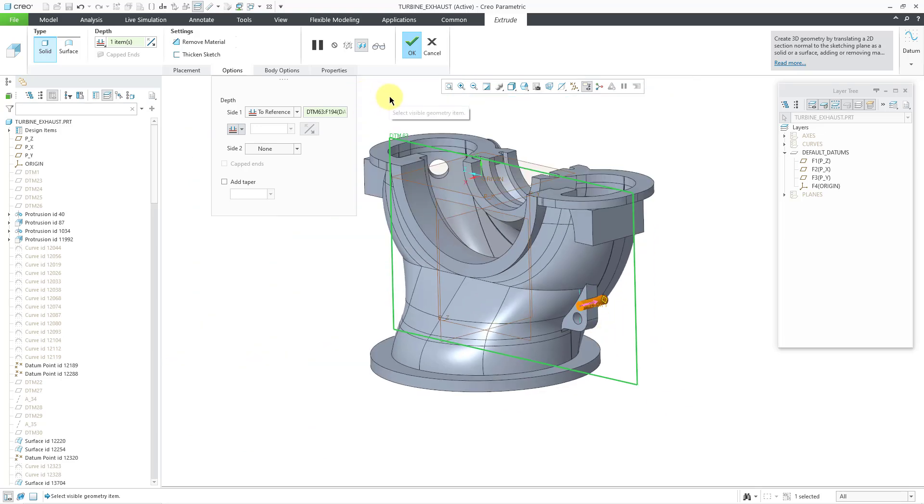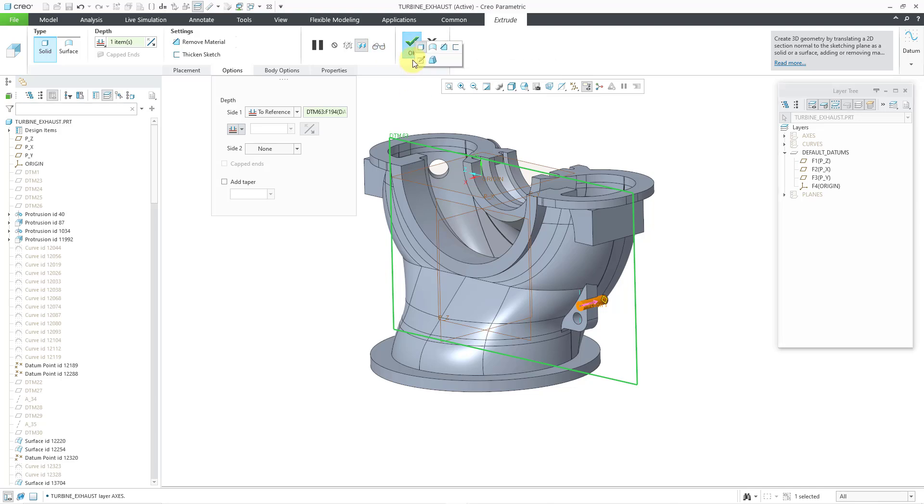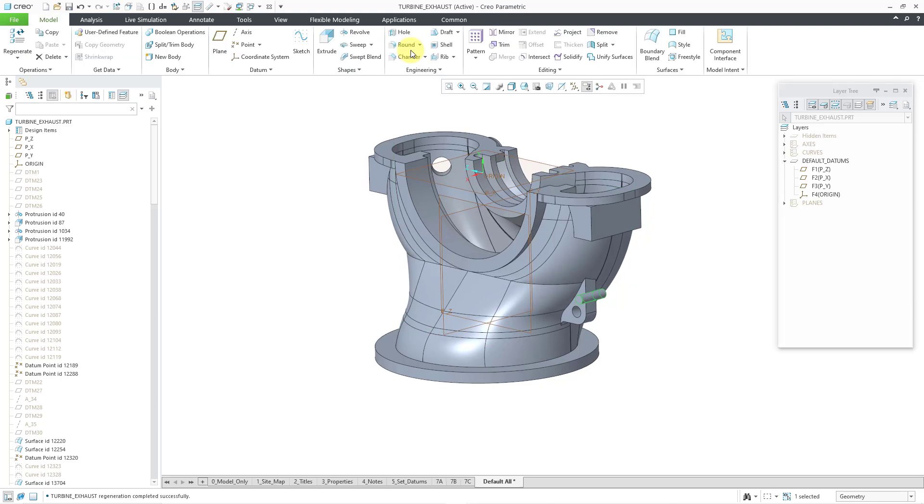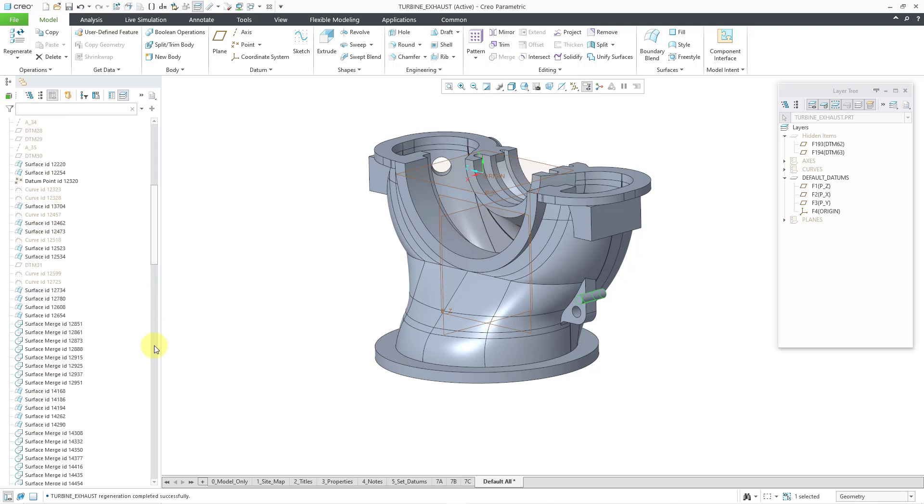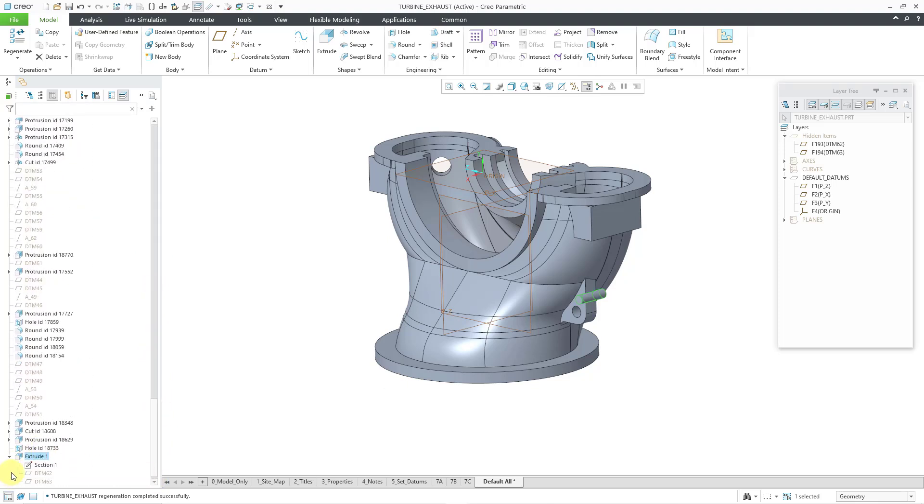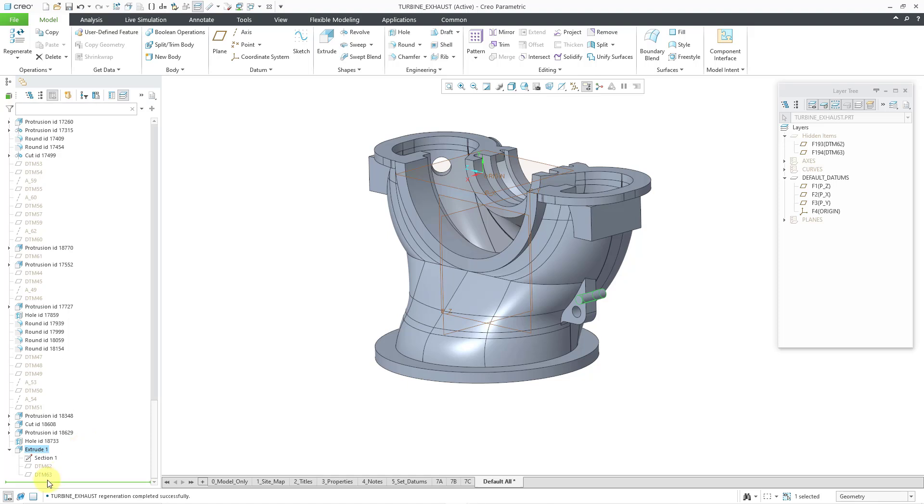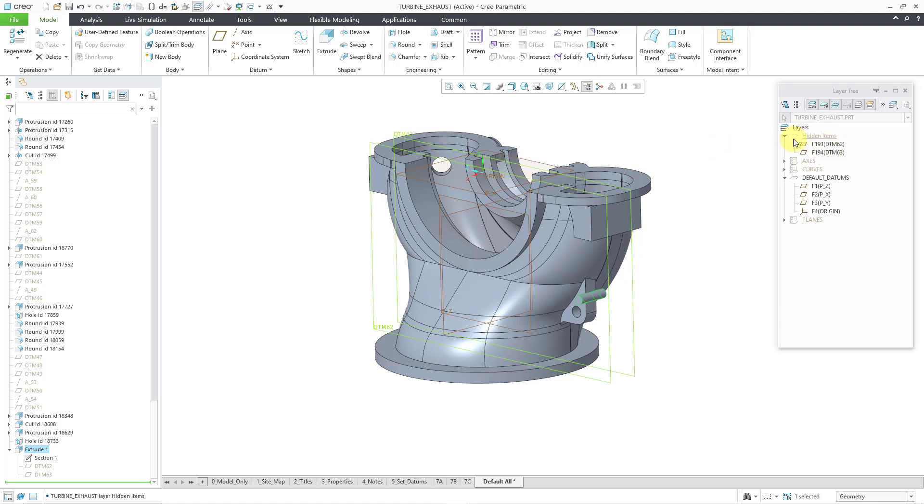So again, I created this extrude feature using two datums that were created on the fly. Take a look at the layer tree. What's going to happen as soon as I hit the check mark in the dashboard. Now we have this layer here called hidden items. So those are those asynchronous datums, those datums that were created on the fly. The ones that are embedded within the extrude feature. And so anytime that you create datums on the fly, those are going to be added to a layer called hidden items.